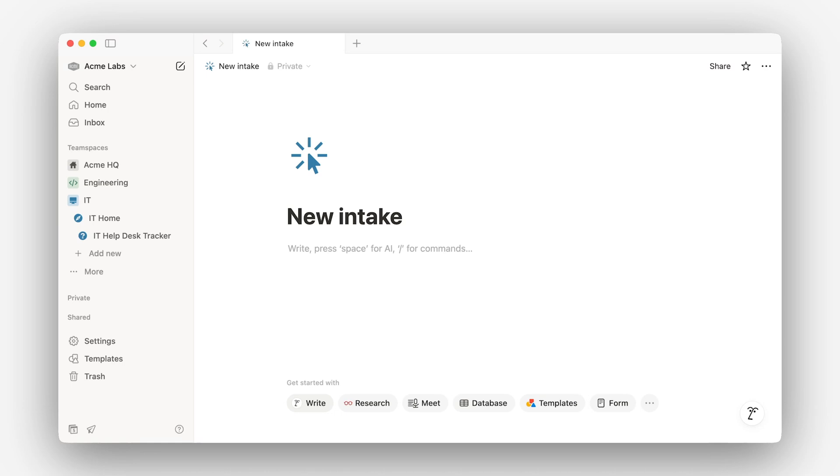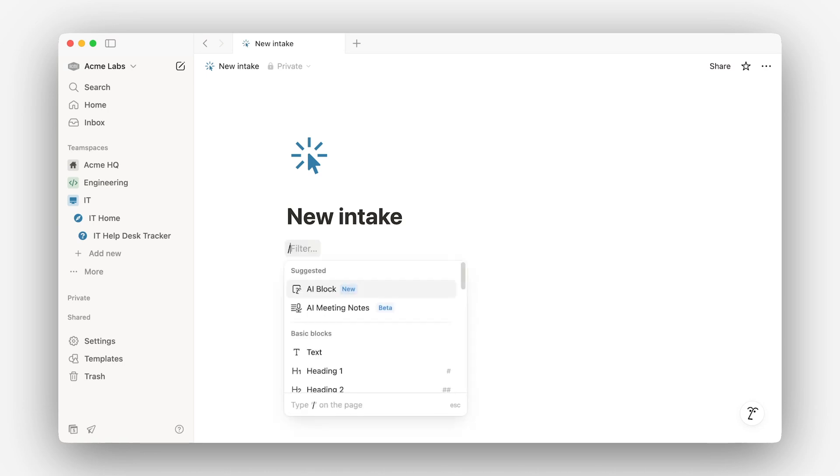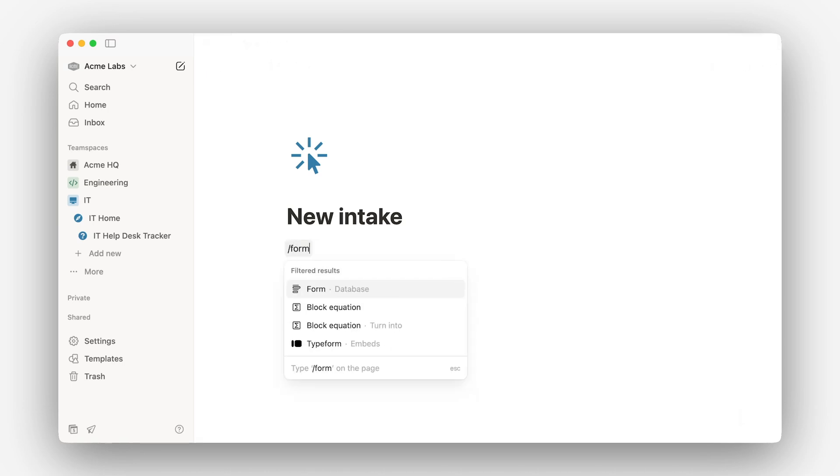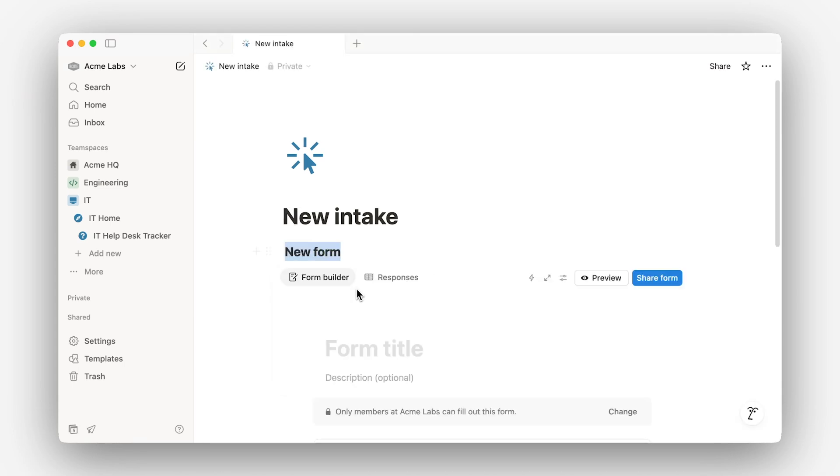You've got two ways to get started. Type slash form to build one from scratch, or if you already have a database where you manage your work, you can turn it into a form with just a few clicks. We'll go with the second option, since most teams already have a system in place and just need a cleaner way to collect requests.